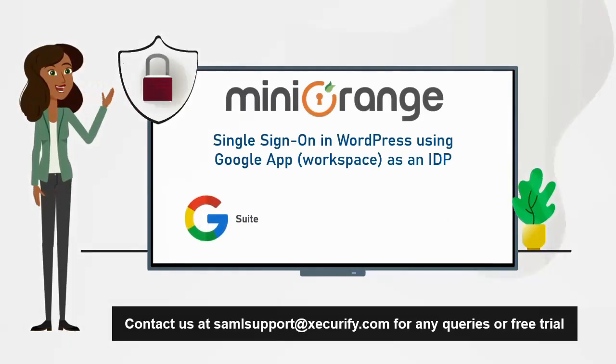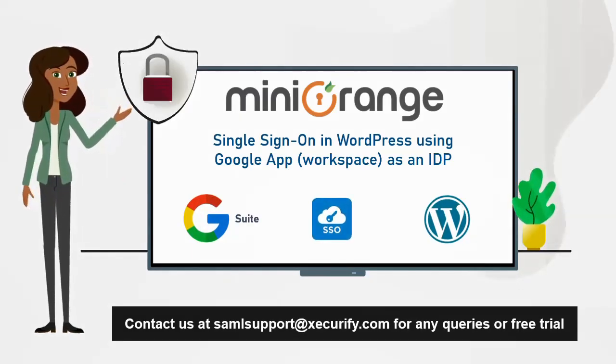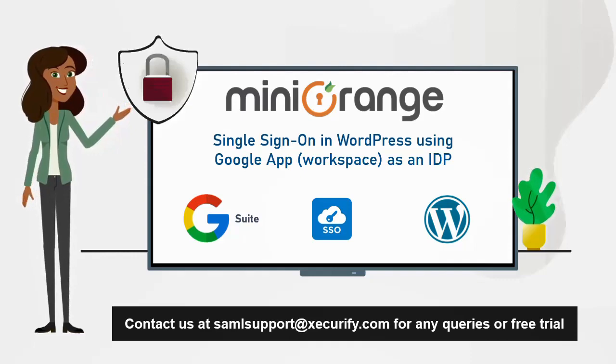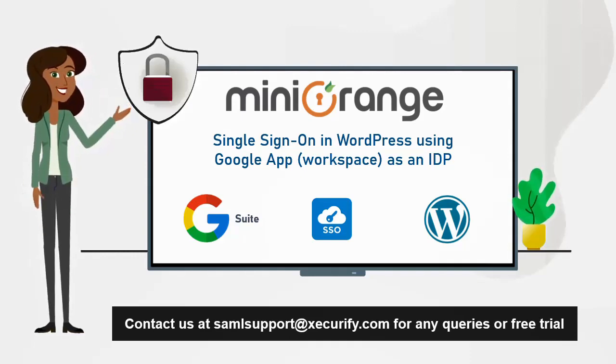Hello, welcome to Mini Orange. Today we are going to set up single sign-on for WordPress using Google App as an identity provider.